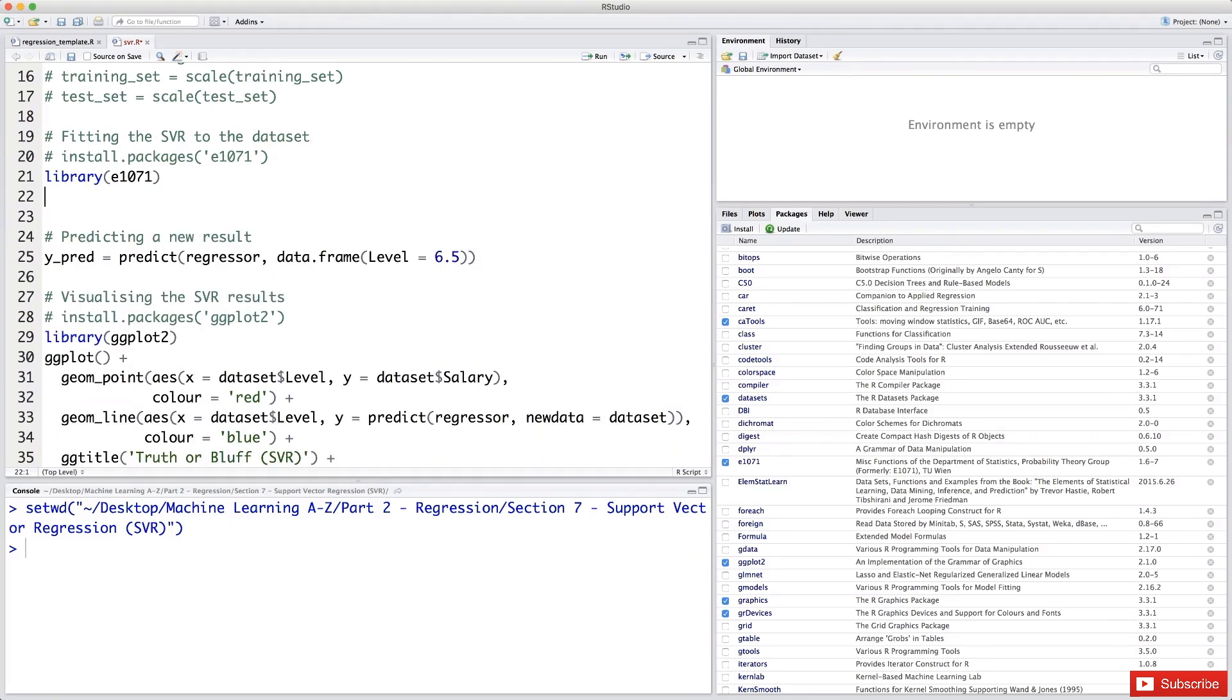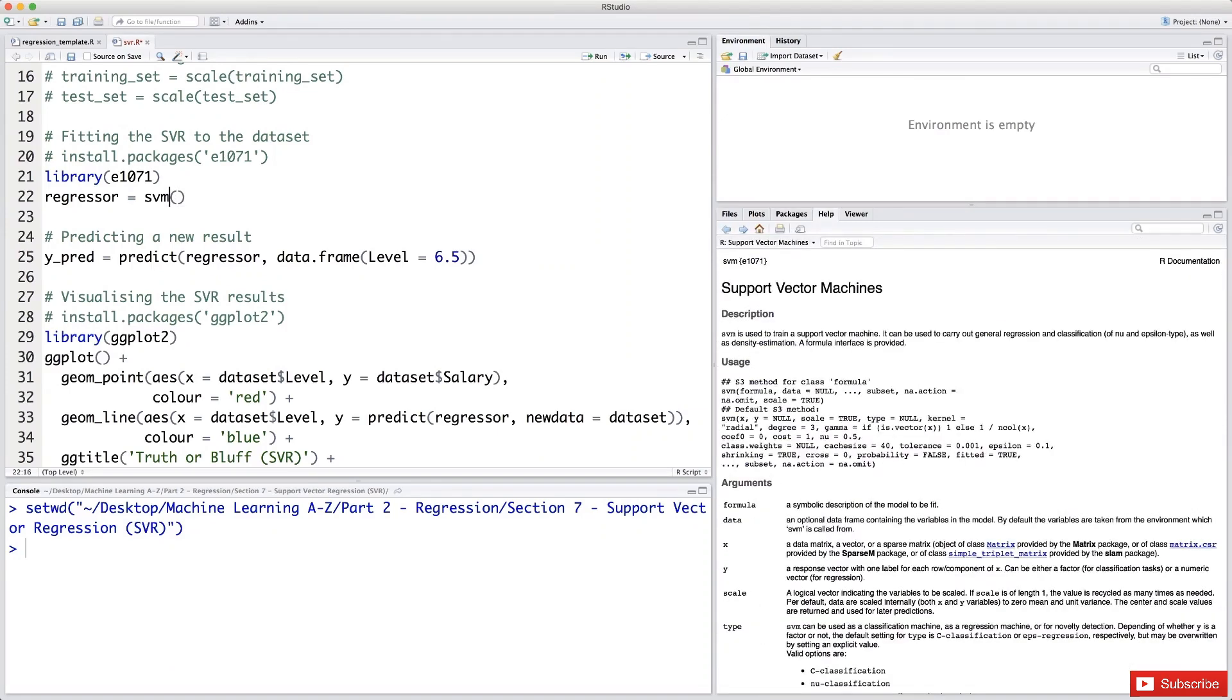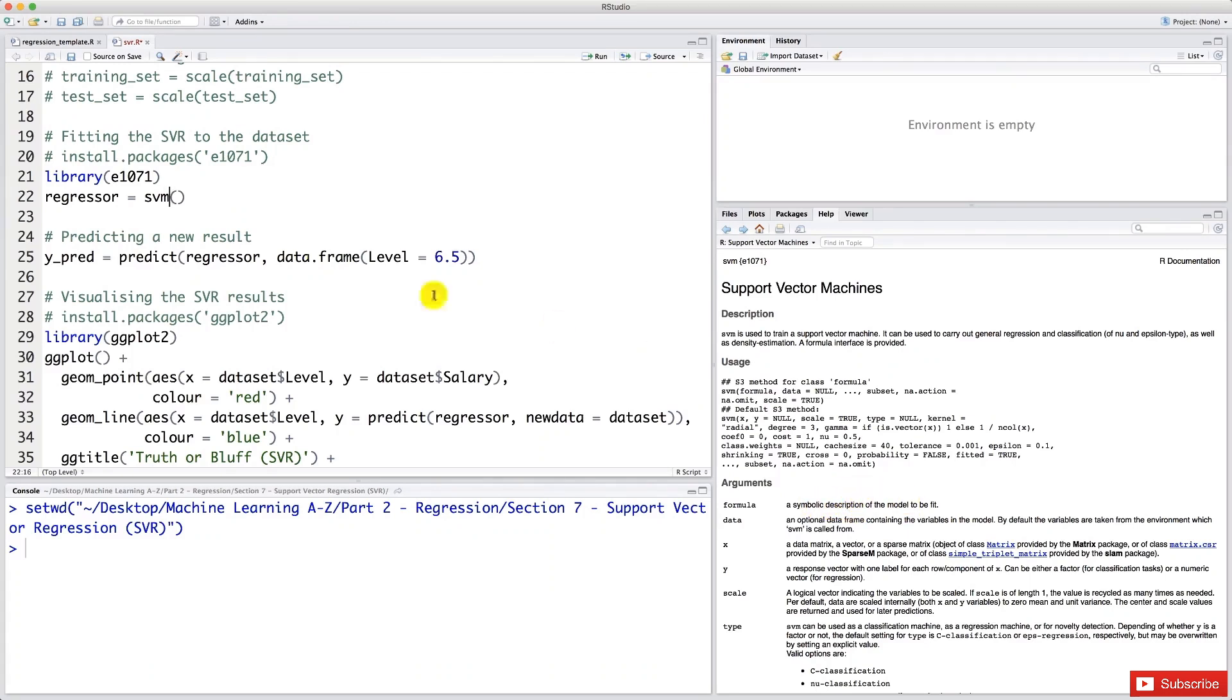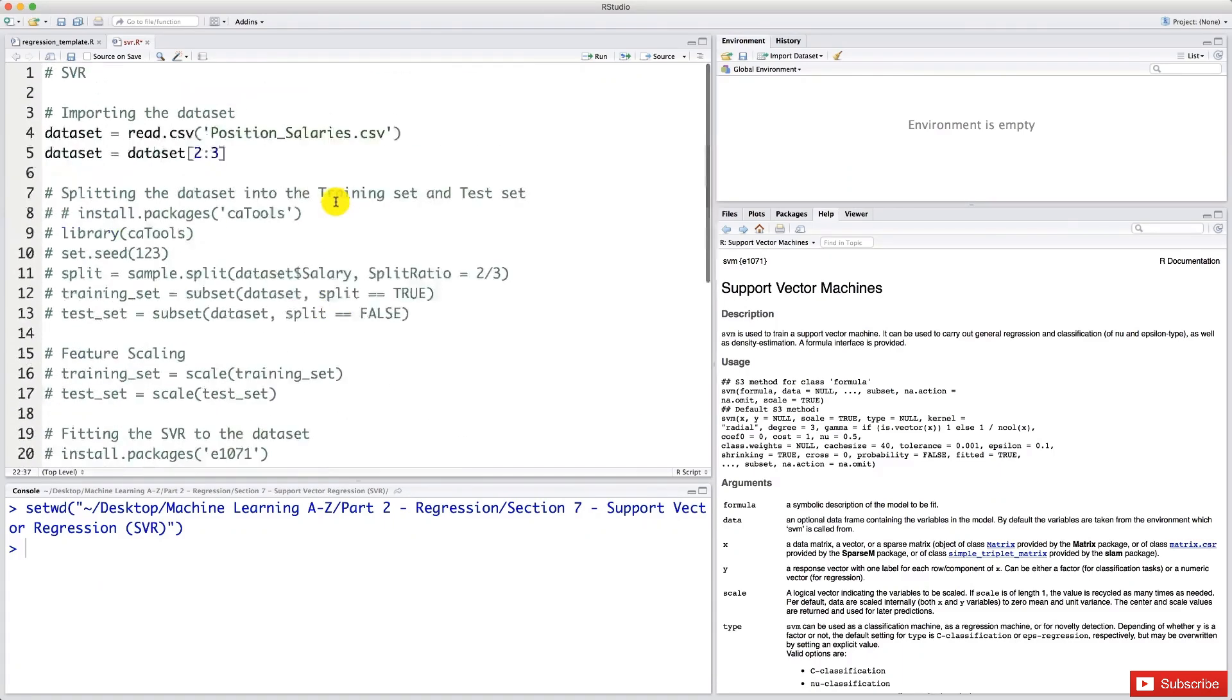So as usual, we're going to start by defining our regressor, and then equals. And then as I mentioned before, we're going to use the SVM function, which is actually this, and then in parentheses. And now let's press here F1 to have a look at the arguments and see what we need to input. So the first argument is formula. You start to know perfectly what it is. Of course, the formula is our dependent variable, which is, remember, salary. And then tilde. I just pressed Alt N. And then a dot here. And the dot specifies that we are taking all the independent variable of our data set.